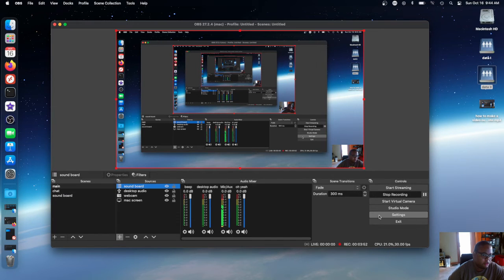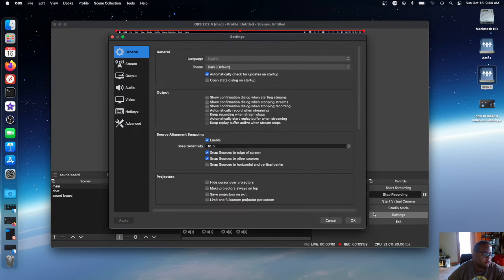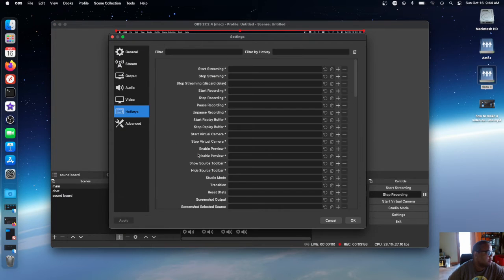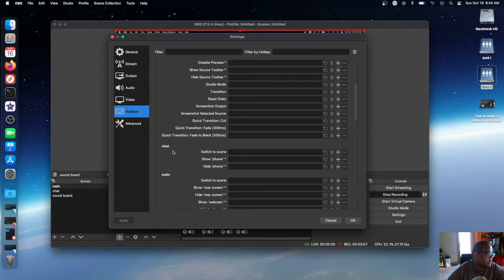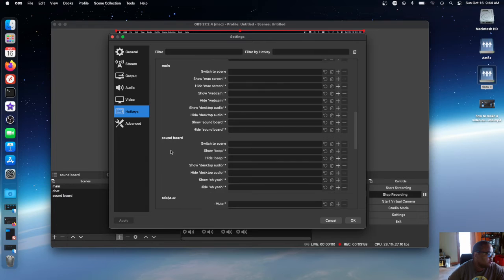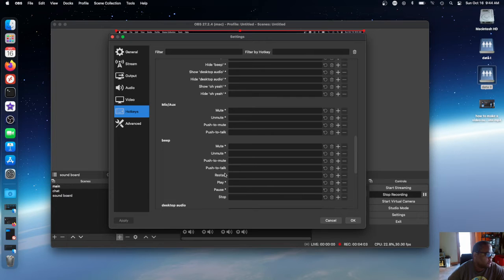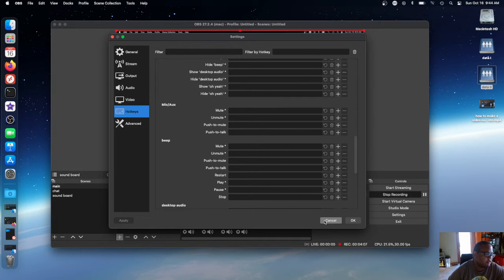Then you can either do this if you have settings. You go to settings and then you go to hotkeys and find the scene you made. Click on where it says restart, you give that a hotkey, and you can press a hotkey to have it restart.